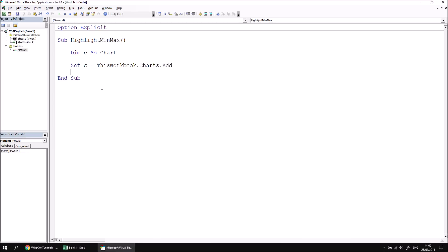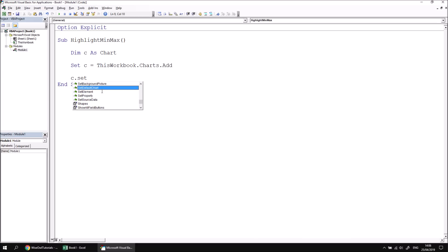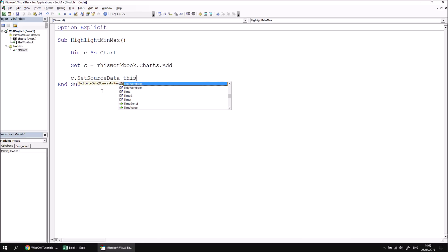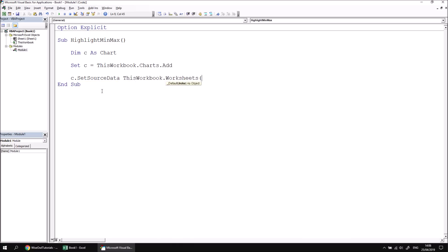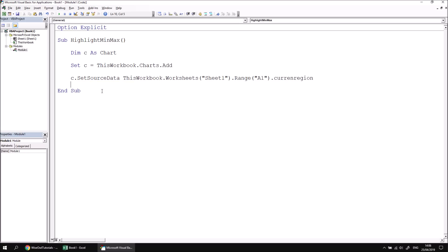I can then set the source data for that chart by saying C.SetSourceData, and I want to make this reference the range of cells in the entire table on sheet 1 in the workbook. So, several ways I can do that, here's a nice simple one, I can say ThisWorkbook.Worksheets.Sheet1.Range A1, and then I want to reference the entire table that range A1 belongs to, so CurrentRegion will reference that entire block of cells. Sorry, I've misspelt current there, missed the T, there we go.